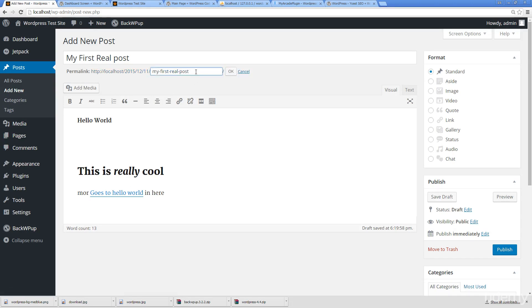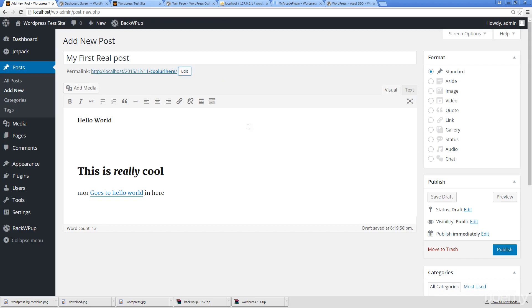We've also got an option here to customize our permalink. This is what we talked about before with SEO where we might want to actually create a really custom URL, so a cool URL here. If that's exactly what I wanted, I can have a cool URL here.